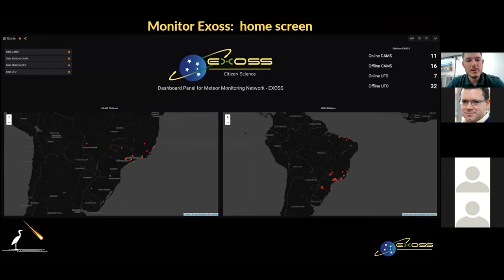We have two maps of Brazil: CAMS stations on the left and UFO stations on the right. The green dots are the online stations and red dots the offline ones. This is also showing numbers on the top right, and on the top left we have buttons which access some other features.